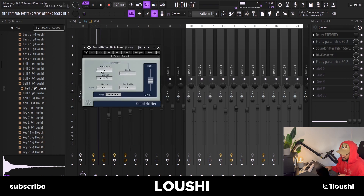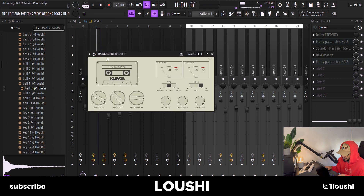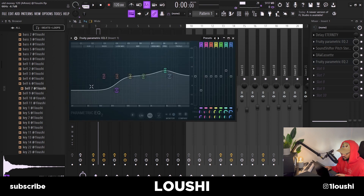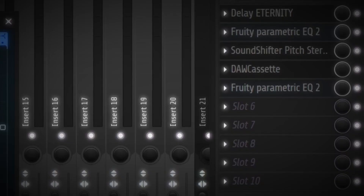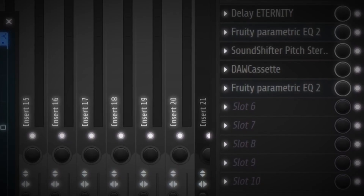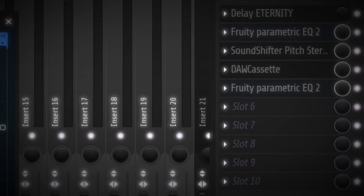After that I grabbed an EQ, boosted some higher frequencies, and reduced some of the lower mid frequencies. Then a Sound Shifter pitching the sample down two semitones. After that I loaded up the Dockassette plugin and messed around with it until I found something I liked. The Dockassette made it kind of muddy down in the lows, so I reduced some lower frequencies and boosted some of the highs again. After all of that I just exported it to a new audio file.